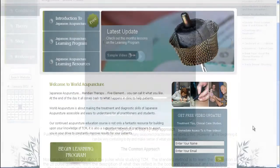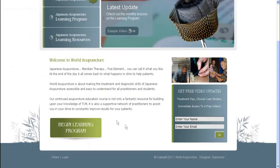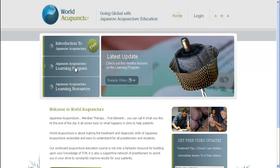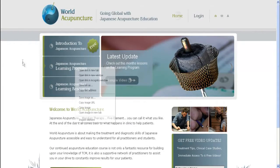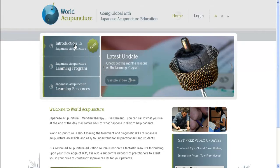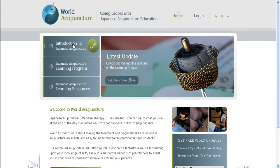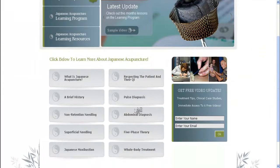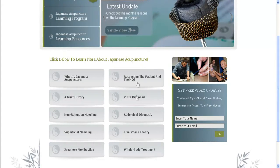That's just a taste of what we've got on offer here in World Acupuncture. Click on the link below and you'll be taken to our homepage. There you can watch the free lesson that we've got — Introduction to Japanese Acupuncture. It's a ten-part series, and I think you'll really enjoy it.